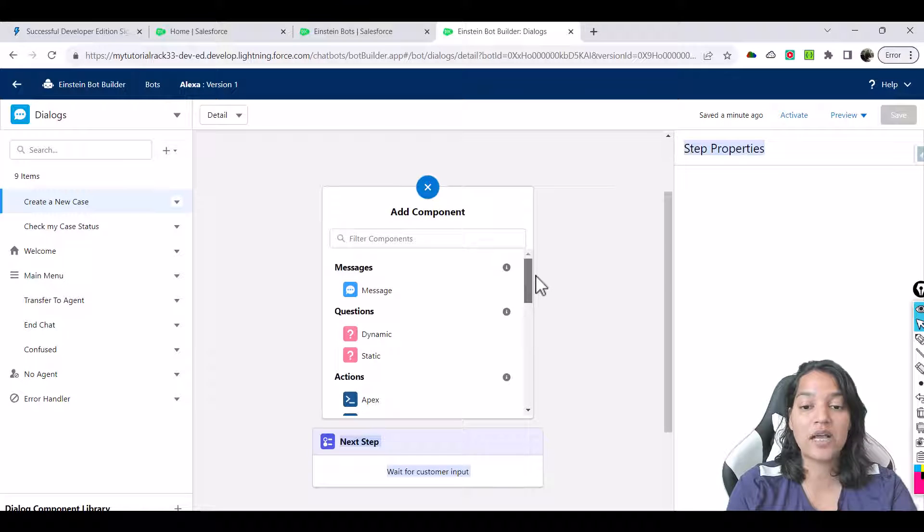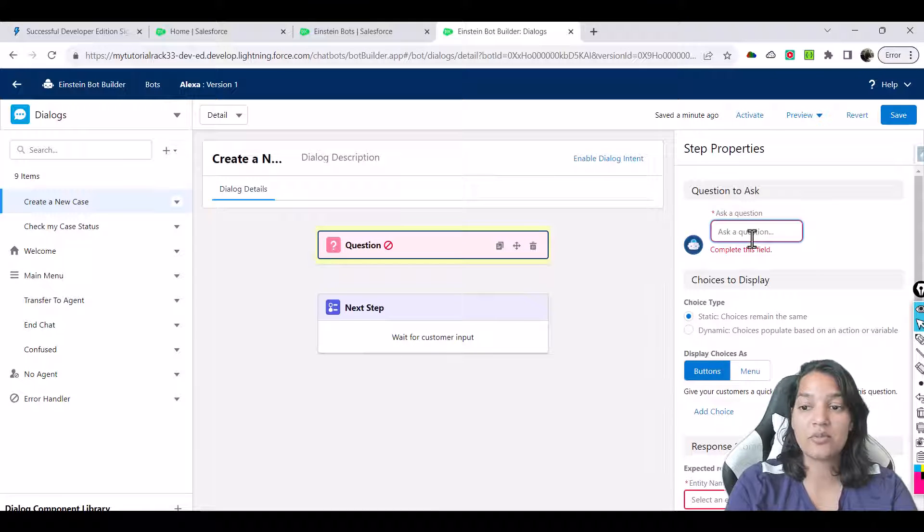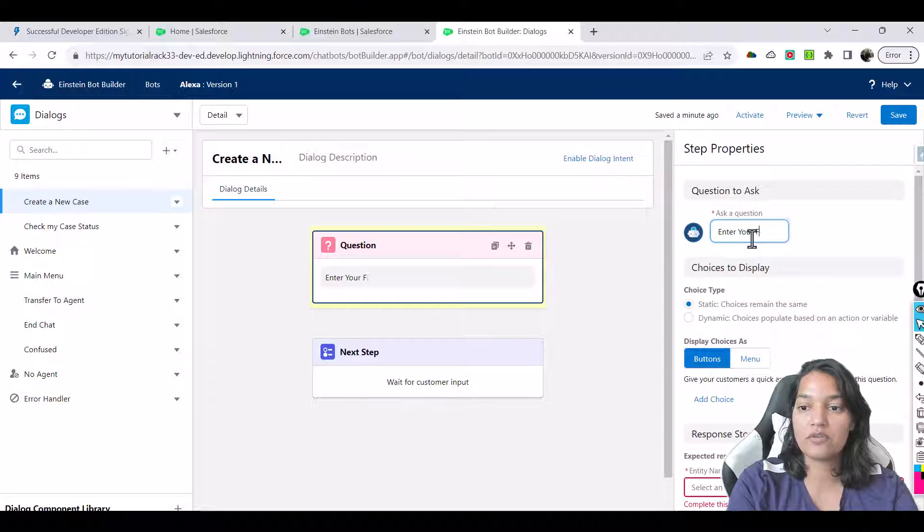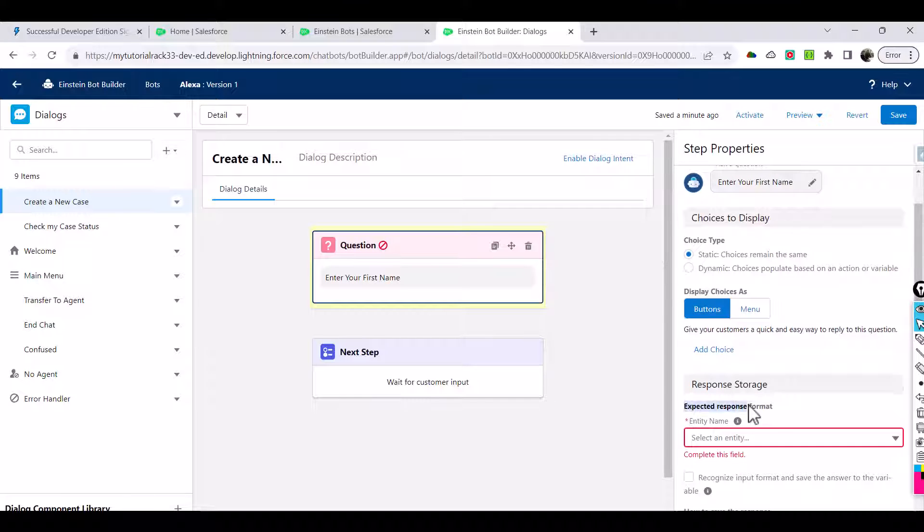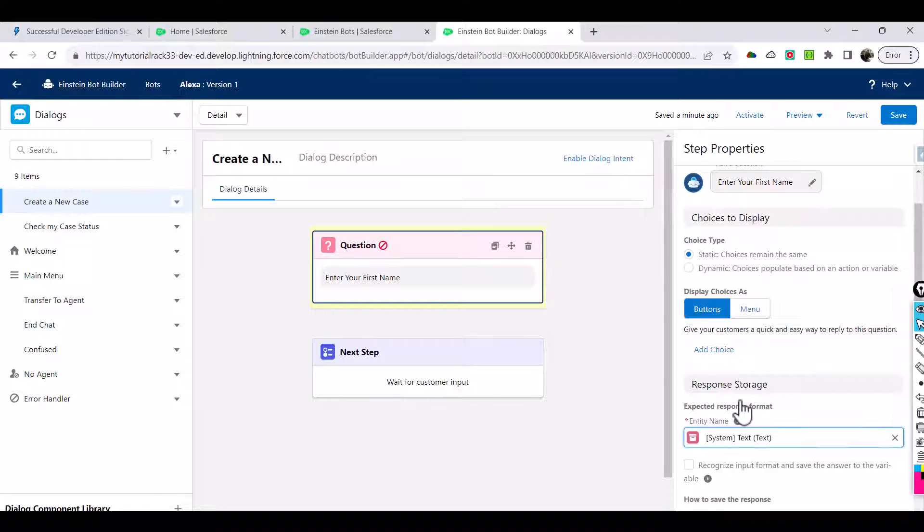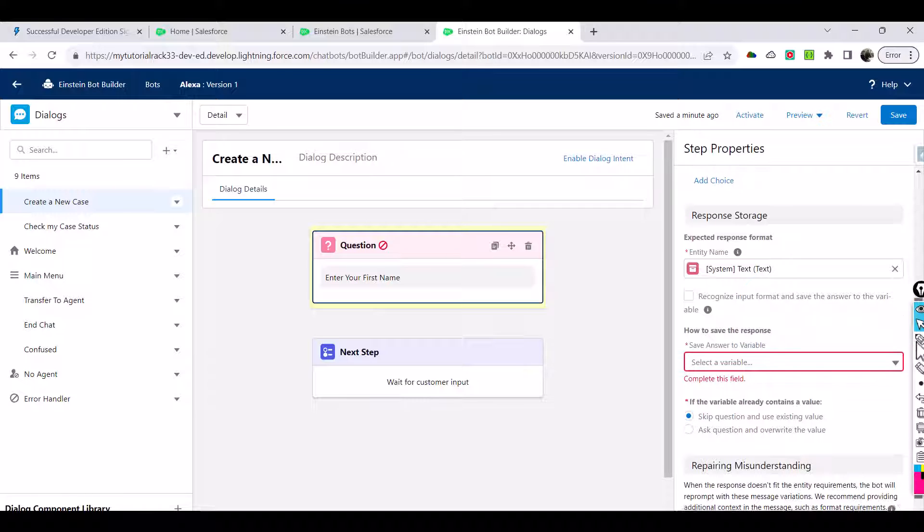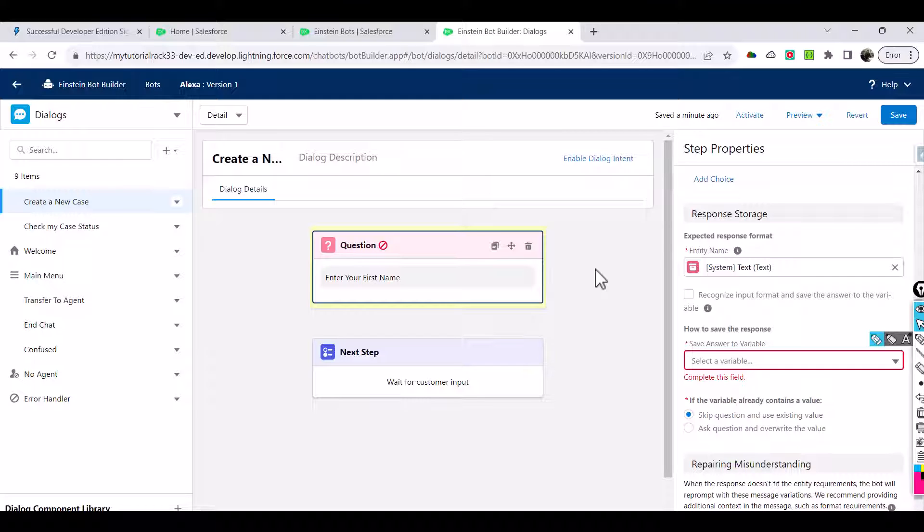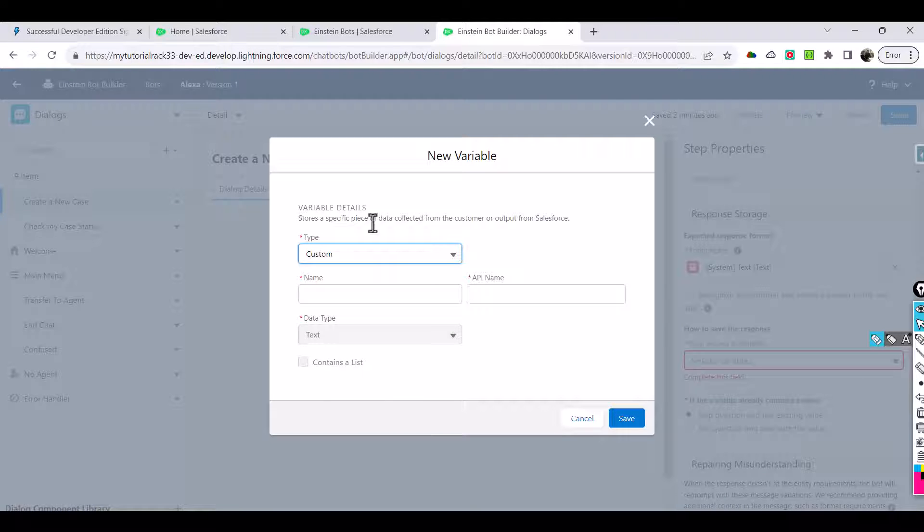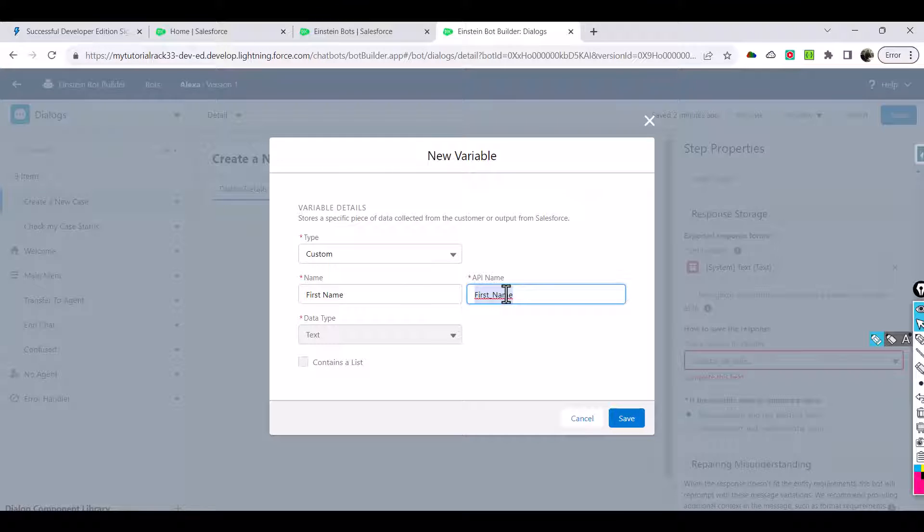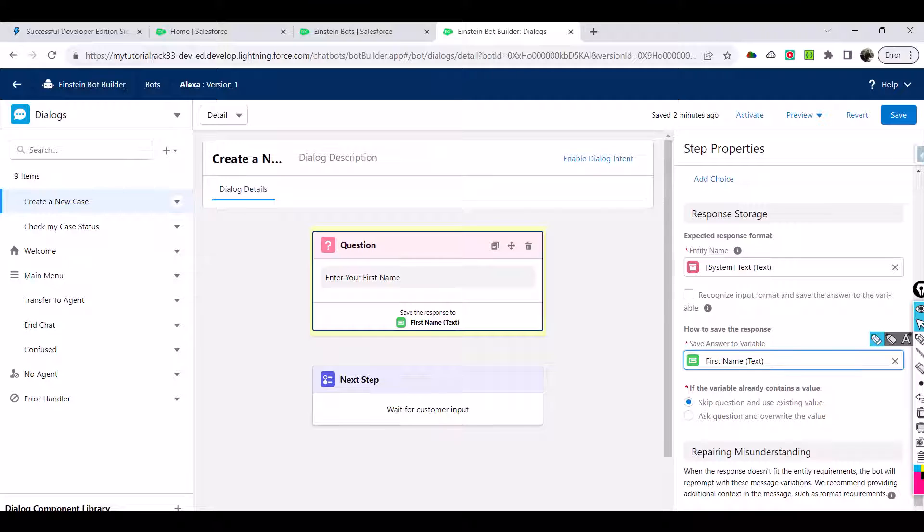So the first thing is I am going to ask a static question and what is the question? I'm going to say enter your first name. And then once it enters your first name, what is the expected response format? Now it should be a text format right, because the answer should not be a number. So expected text format is text here, response format is text. Then how to save the response? Save answer to a variable. So whatever customer is going to answer we want to store that in a variable so that we can use that variable when we are creating a case. So here select a variable, I'm going to choose new text variable and the variable name is called first name and this is the API name. Using the API name you can reference your variables inside of messages. We will see that in a minute. Hit the save here. So now this is the first question, let's go ahead and hit the save.